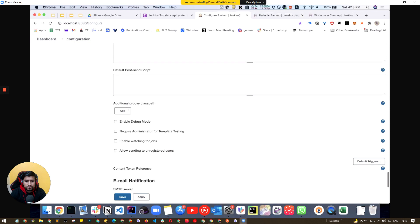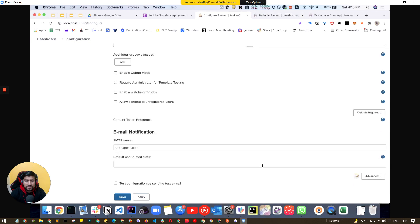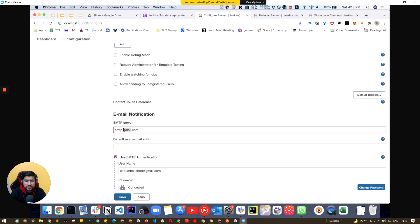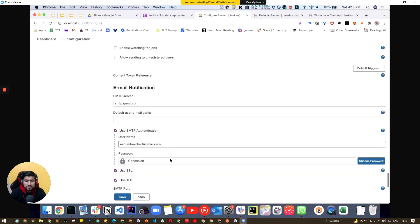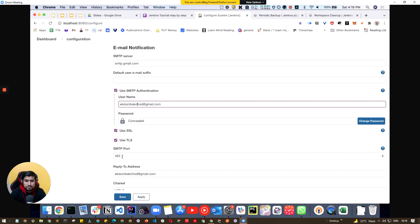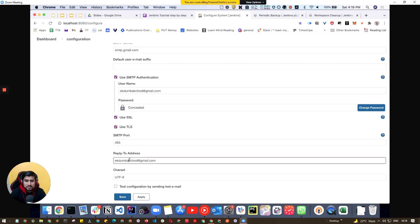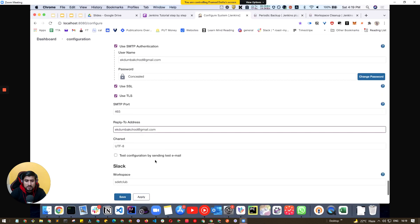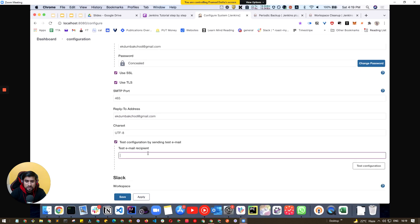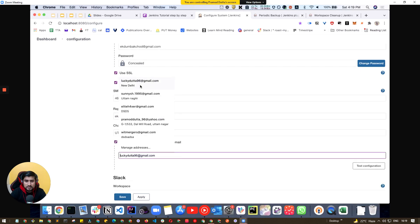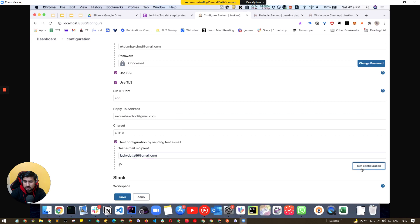Go to 'Email Notification', click on 'Advanced', and you will need to enter the SMTP server as smtp.gmail.com, enter your username and password, check 'Use SSL', set the port, and add a reply-to address. Once that's done, you can test the configuration by entering your email ID and clicking 'Test Configuration'.